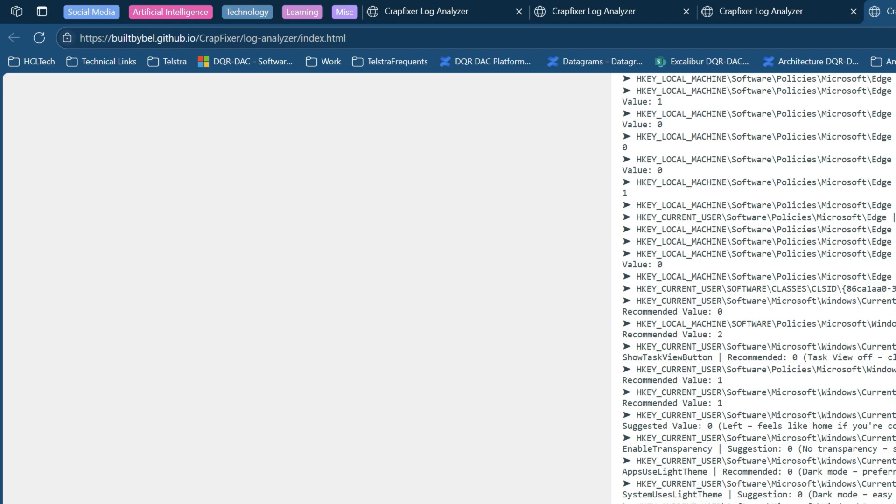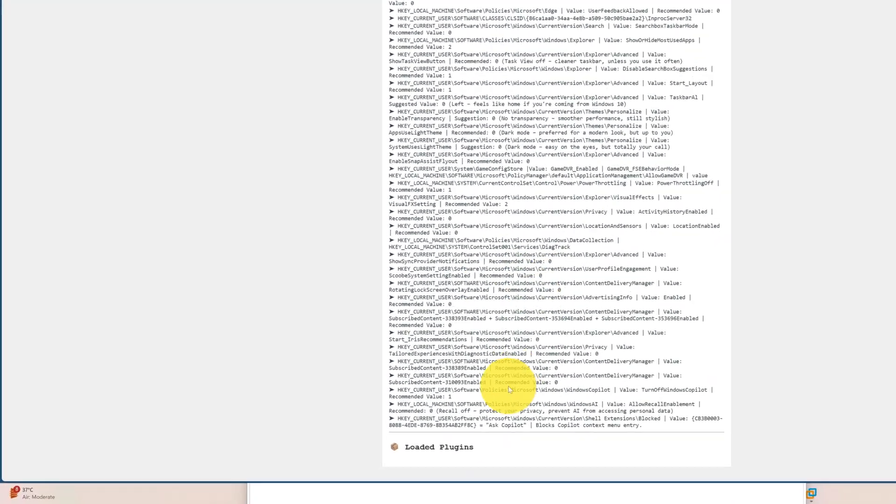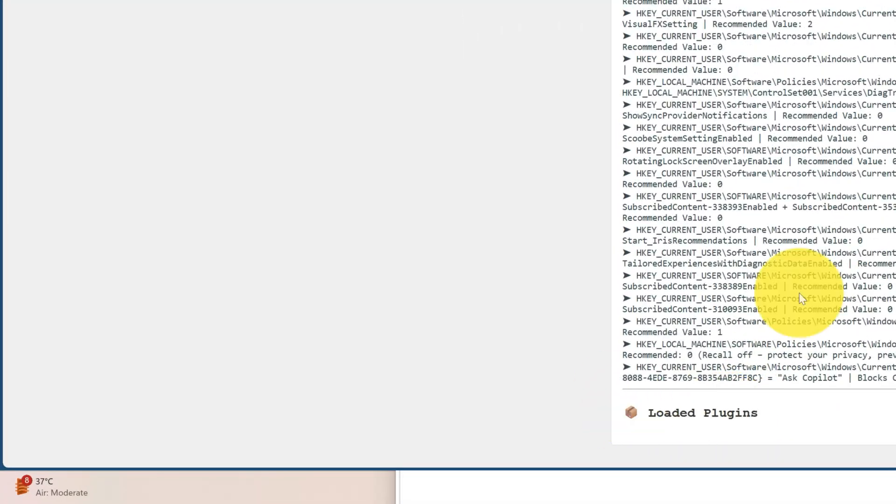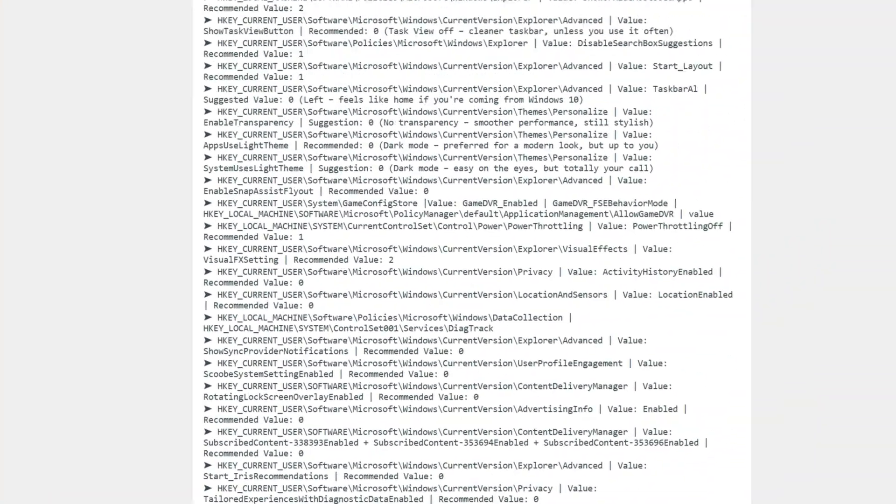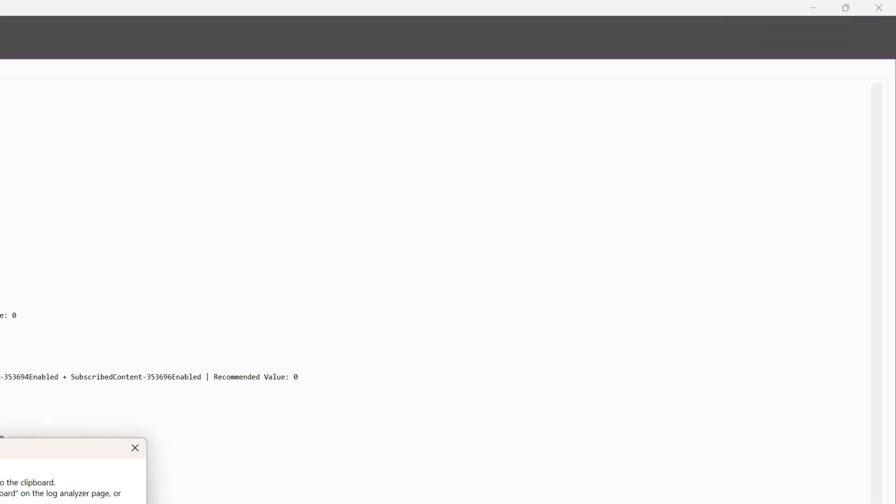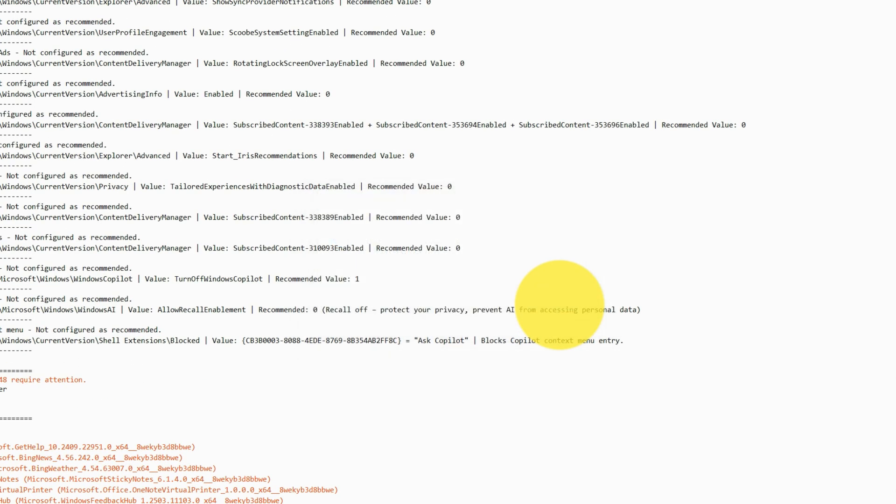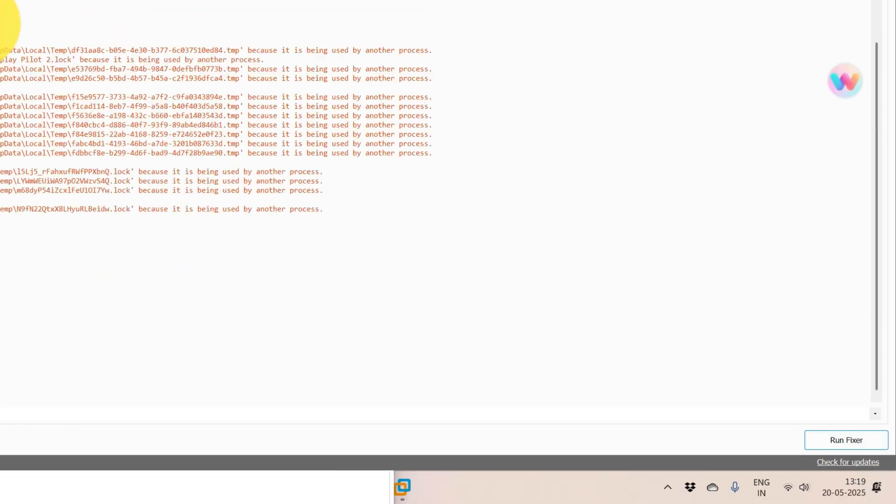Registry keys. These are some registry keys. Power sorting. It's fine. What I'll do - I'll try to fix those. Run the fixer. Let's see what happens.